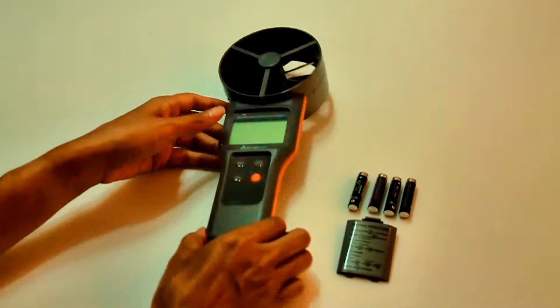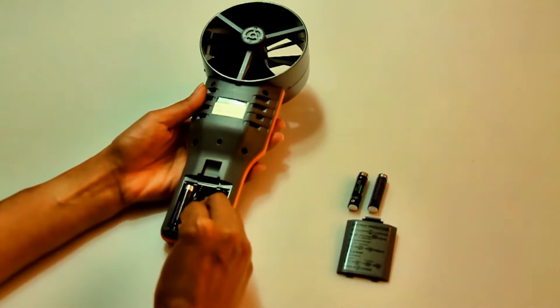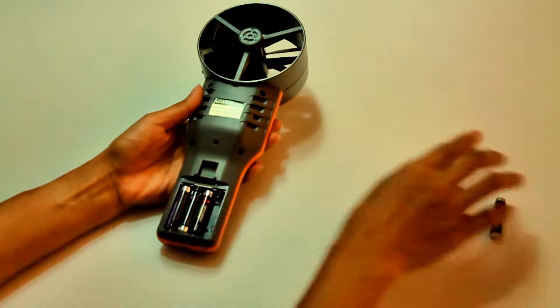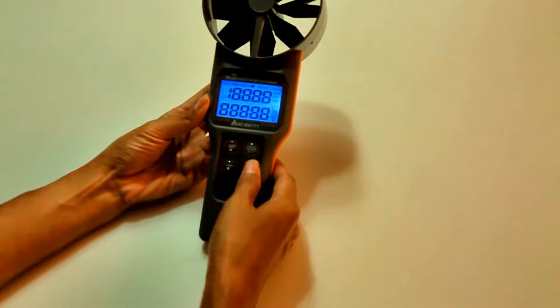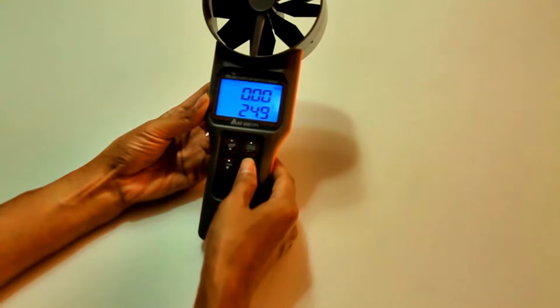Now, let's make the anemometer ready to use. Insert batteries with correct polarity direction. Press power key to turn on the anemometer.